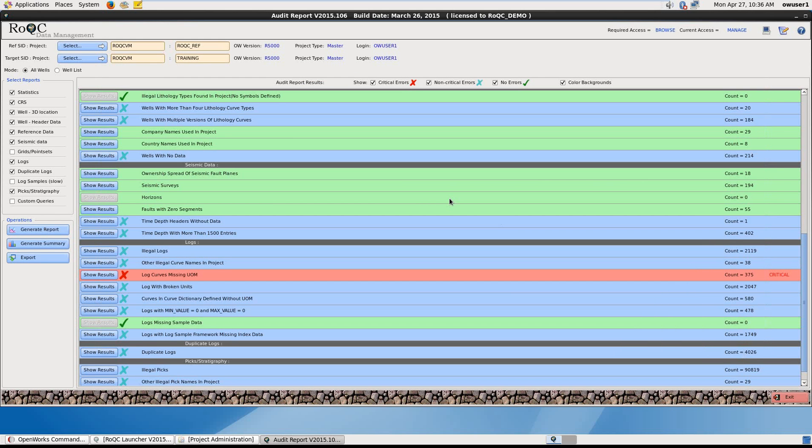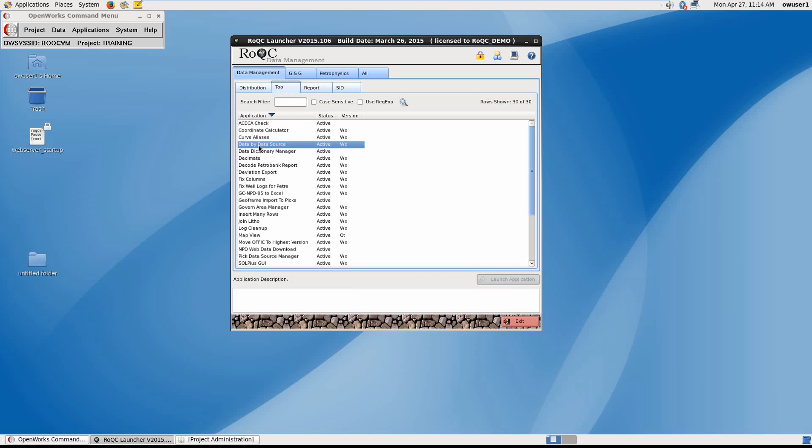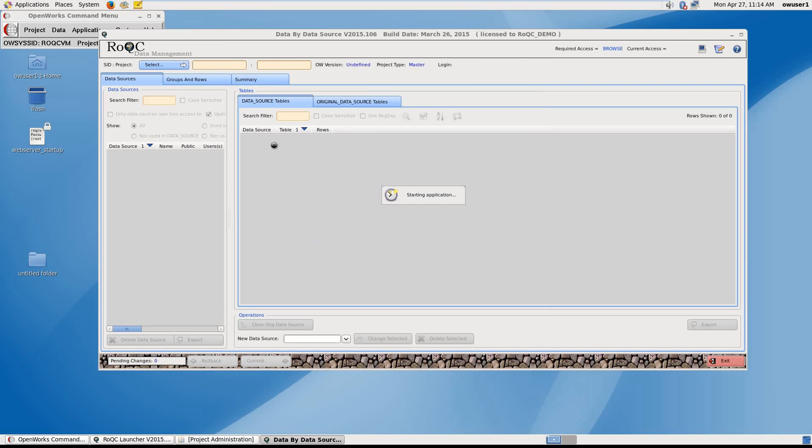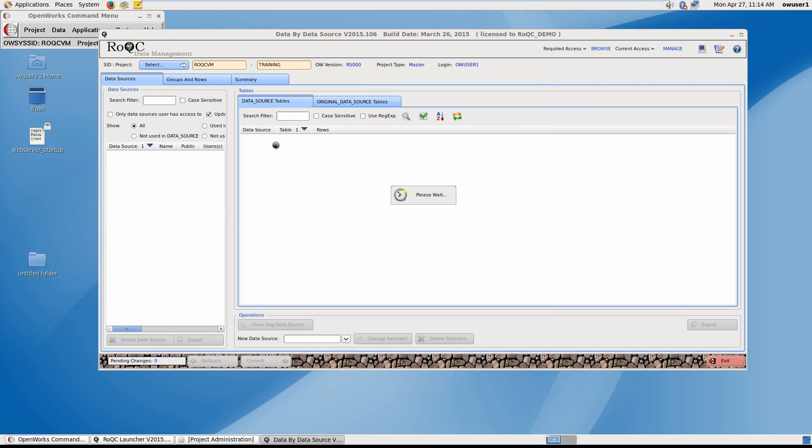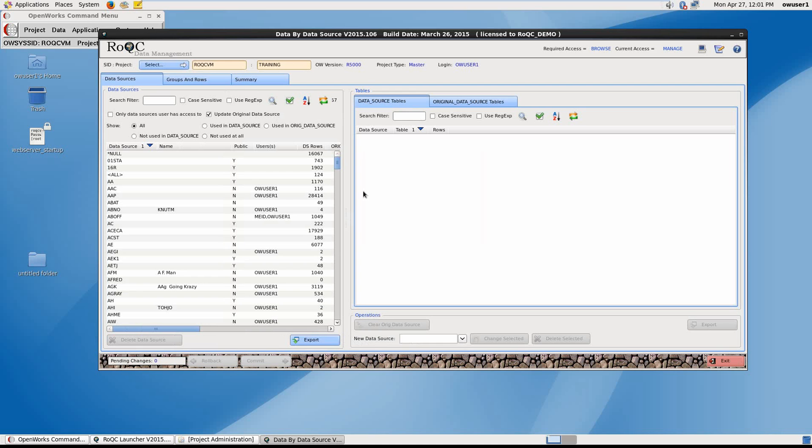This next tool is fantastic, as it provides a solution to a problem that is common to every OpenWorks installation. It's a problem of data owned by a legacy interpreter ID, also referred to as a data source. This problem exists when team members finish working in a particular project, leaving behind all the data they created and problematically still owned by them as far as the database is concerned. So this tool is called Data by Data Source. It reads the target OpenWorks project, finding every data item owned by every interpreter ID. This tool then allows us to choose a legacy data source and reallocate the data to a team member who is currently still working in the OpenWorks project.